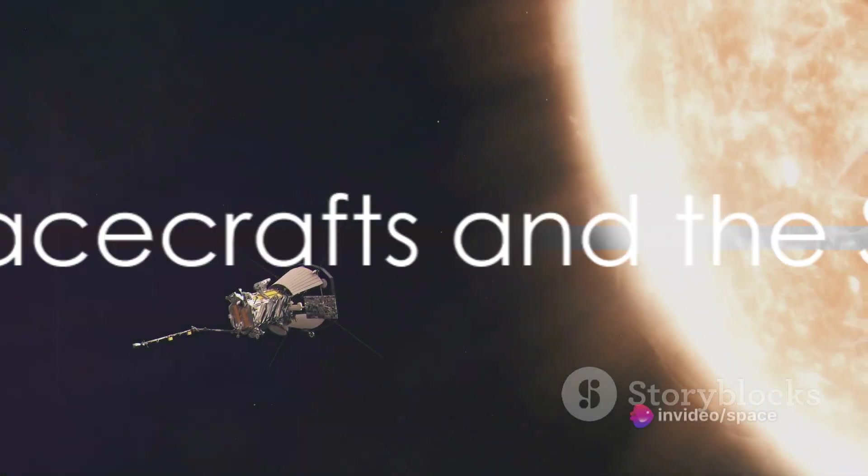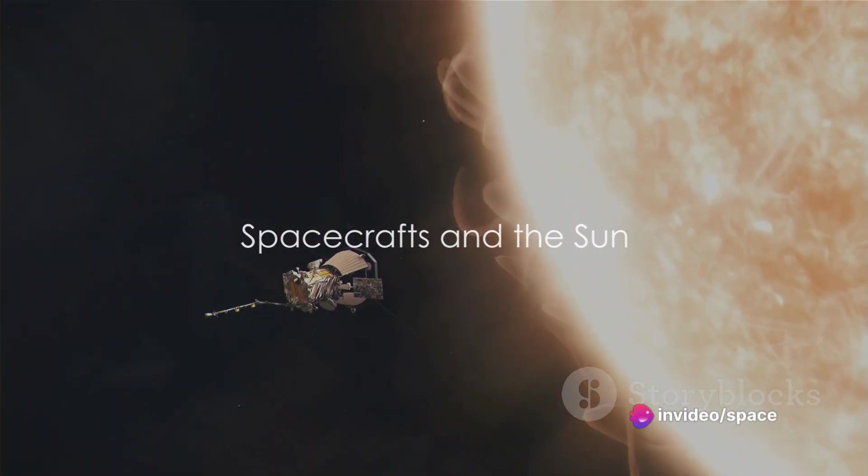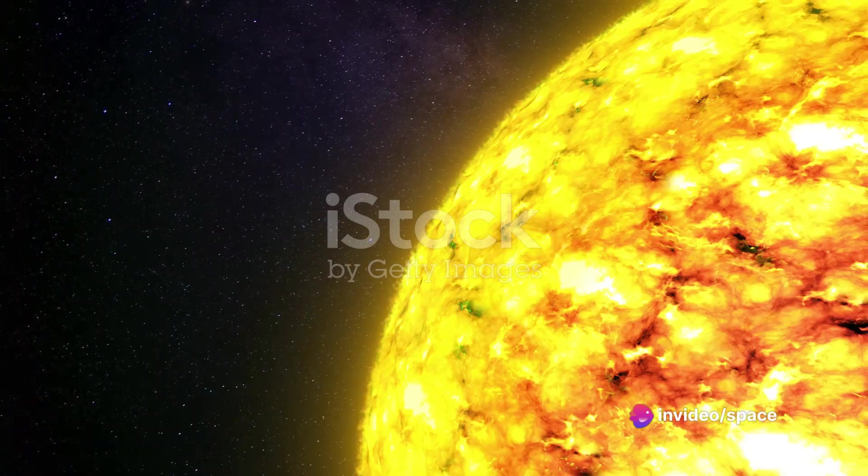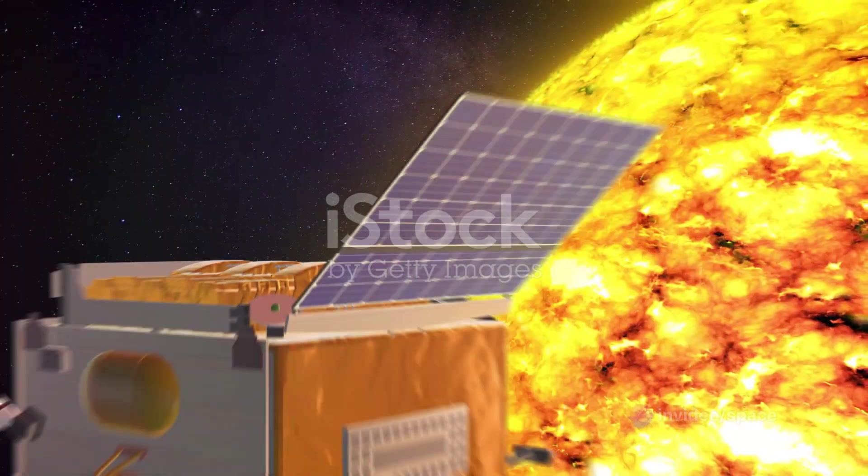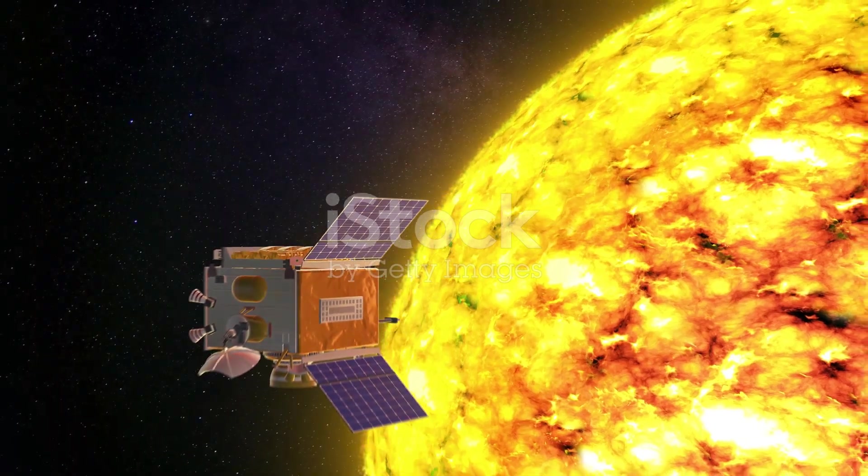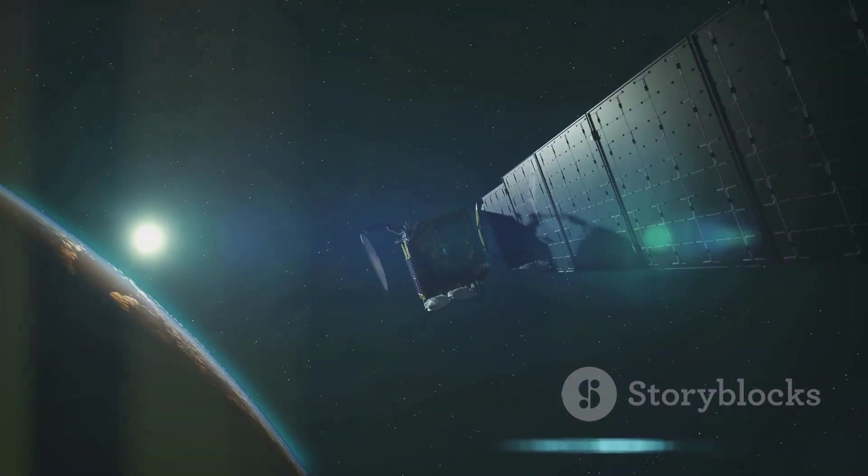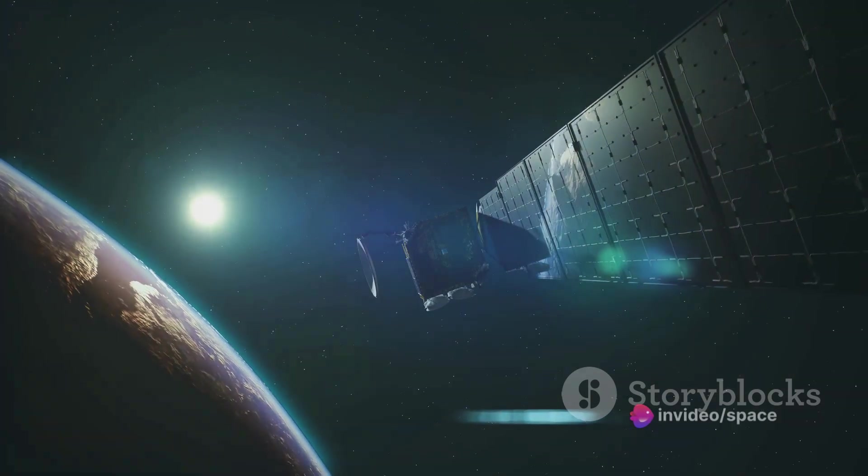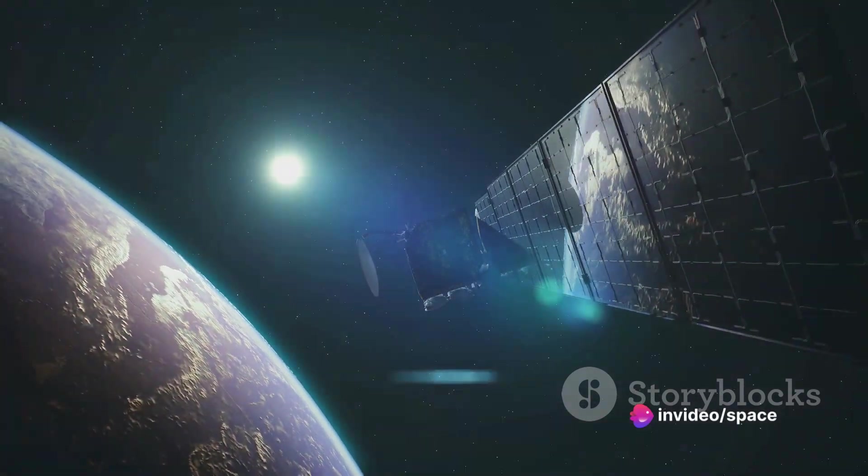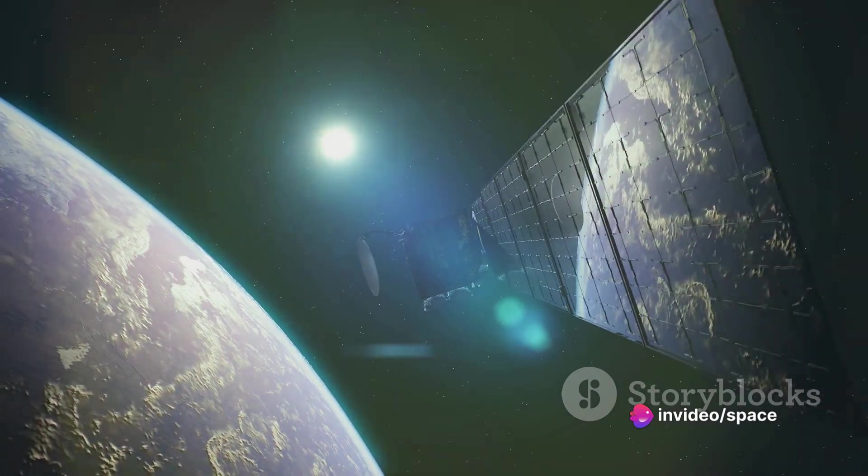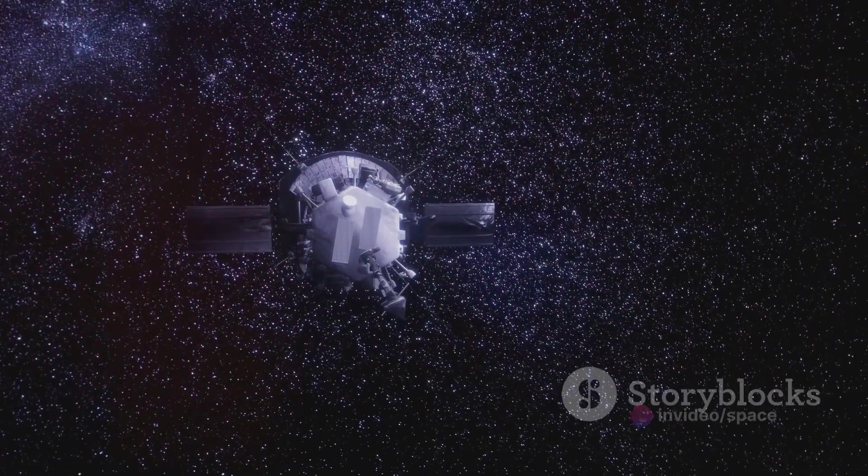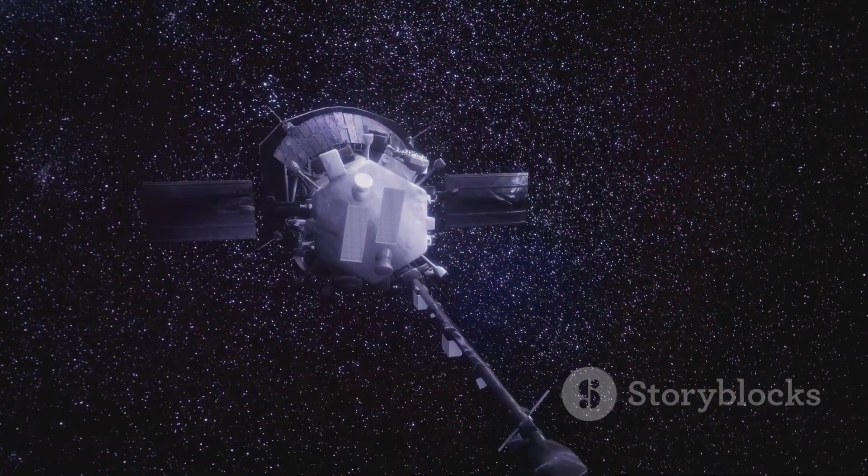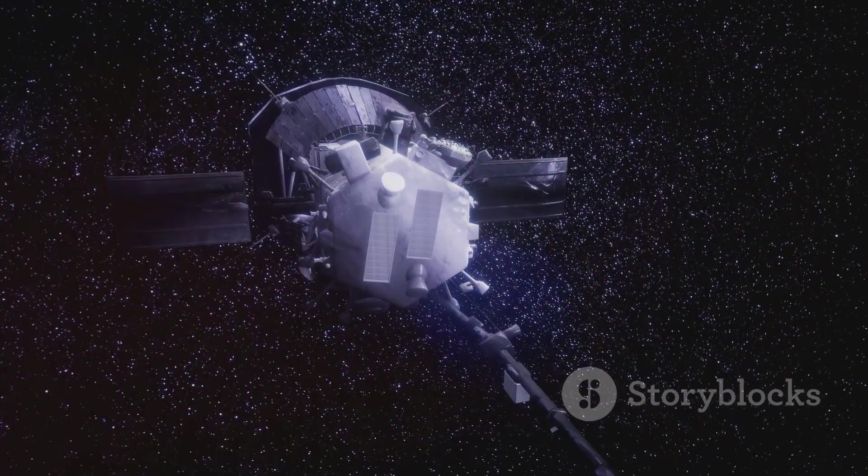Human beings can't survive close to the sun, but what about our technological marvels, our spacecraft? We've been bold enough to send missions towards the sun. One of the most famous is the Parker Solar Probe, launched by NASA in 2018. This daring explorer is on a seven-year mission to touch the sun, or at least come as close as human technology will allow. Now, you're probably wondering, how does this spacecraft not just melt into a puddle of molten metal?